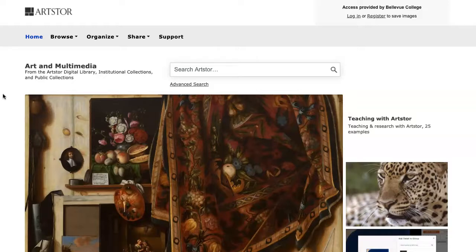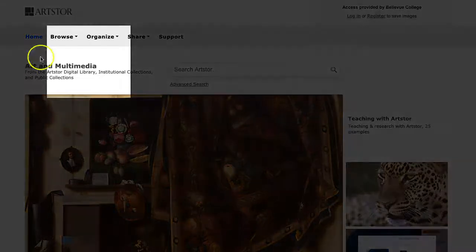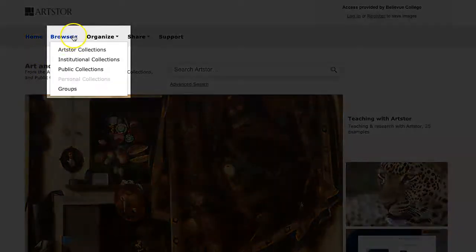Later in the video, I'll show you where to find citation information for these materials. To start browsing in ArtStore, hover over Browse and click on ArtStore Collections.